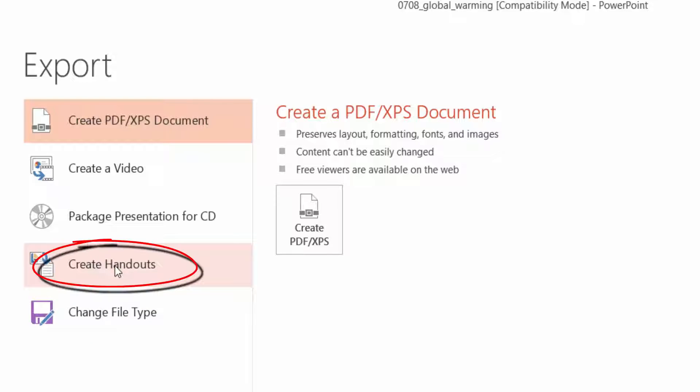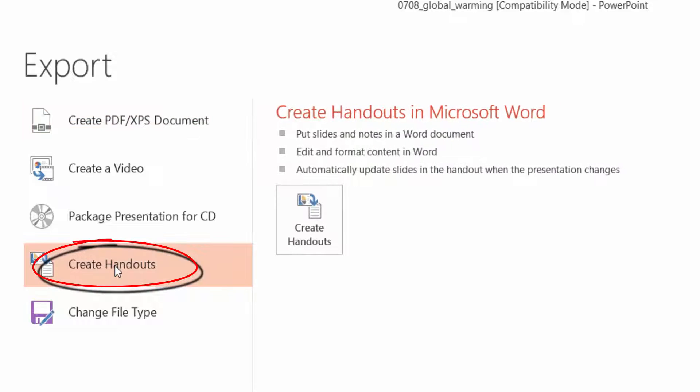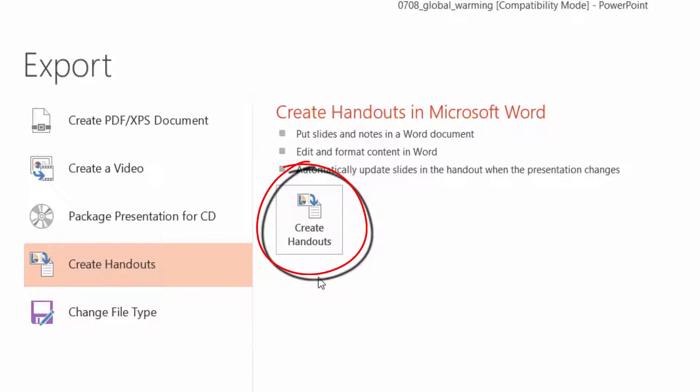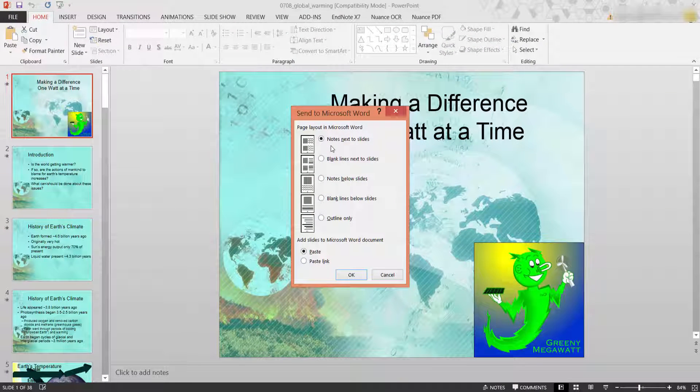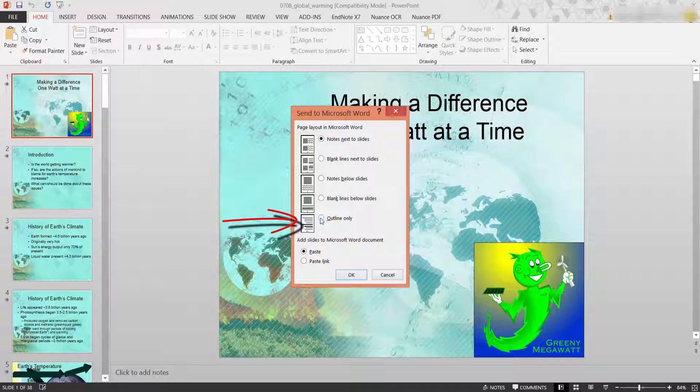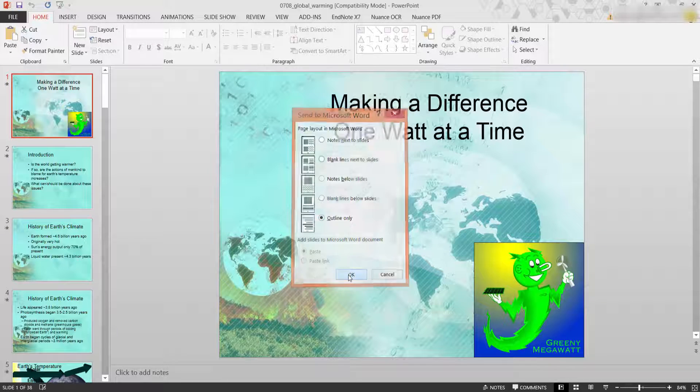So let me select create handouts first. Come to the right here and left click create handouts. Now in this case you can choose whether you want notes next to slides or blank lines before slides, but I'm going to select outline only so I only want the text format and click OK.